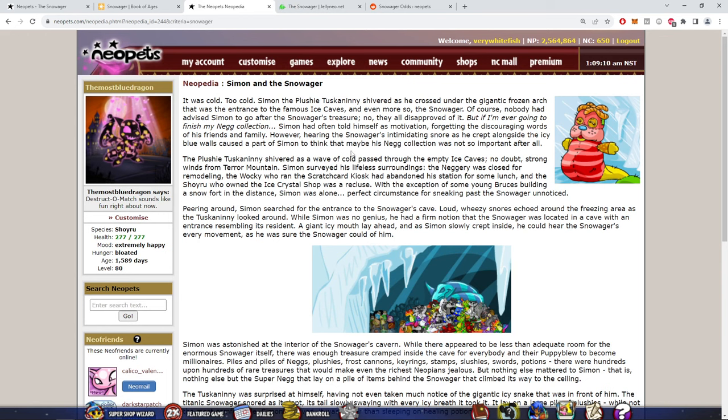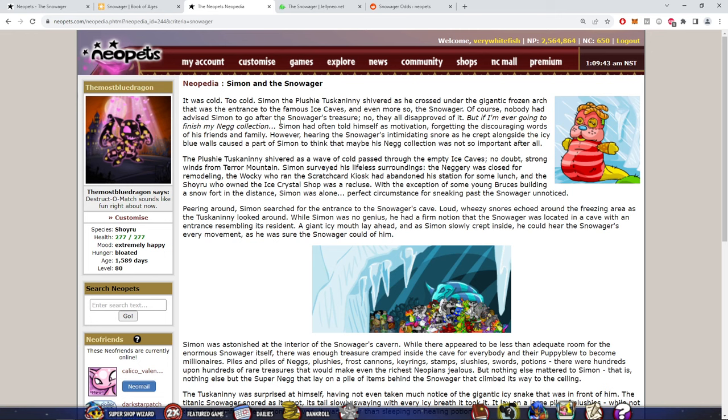The second one is called Simon and the Snowager. It was cold, too cold. Simon the Plushie Tuskaninny shivered as he crossed over the gigantic frozen arch that was the entrance to the famous Ice Caves, and even more so the Snowager. Of course, nobody had advised Simon to go after the Snowager's treasure. They all disapproved of it. But 'If I'm ever going to finish my Negg collection,' Simon had often told himself as motivation for ignoring the discouraging words of his friends and family.